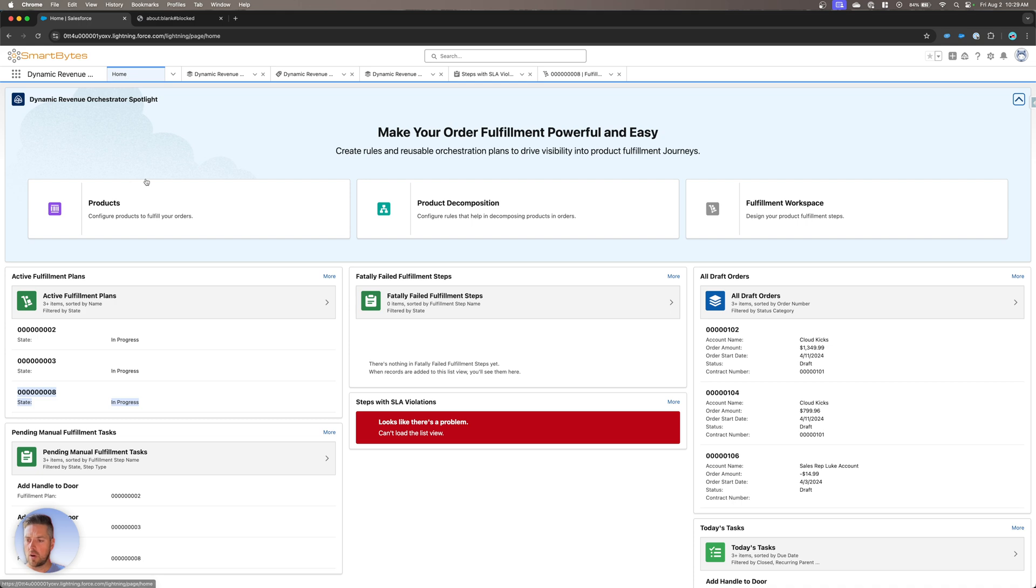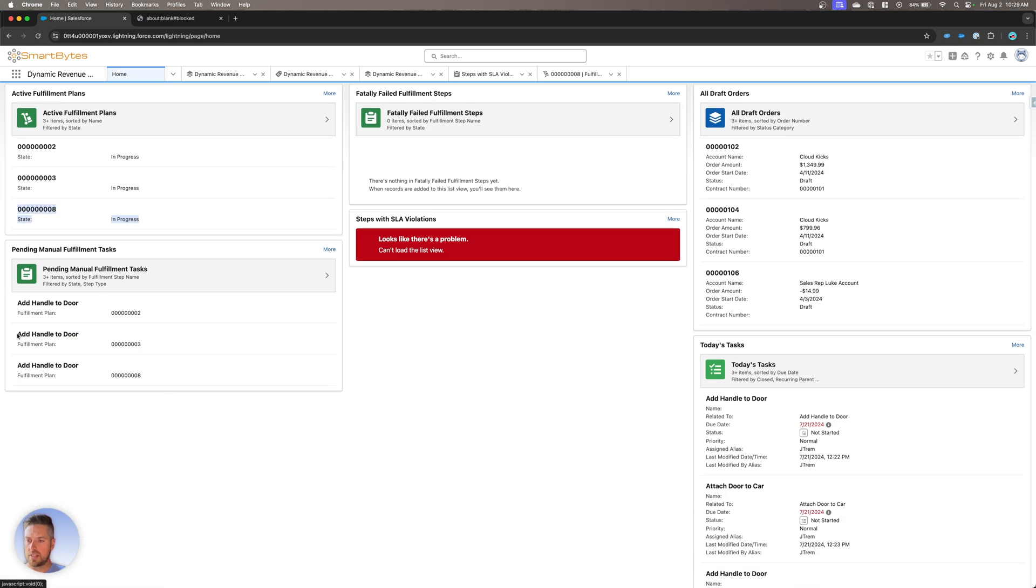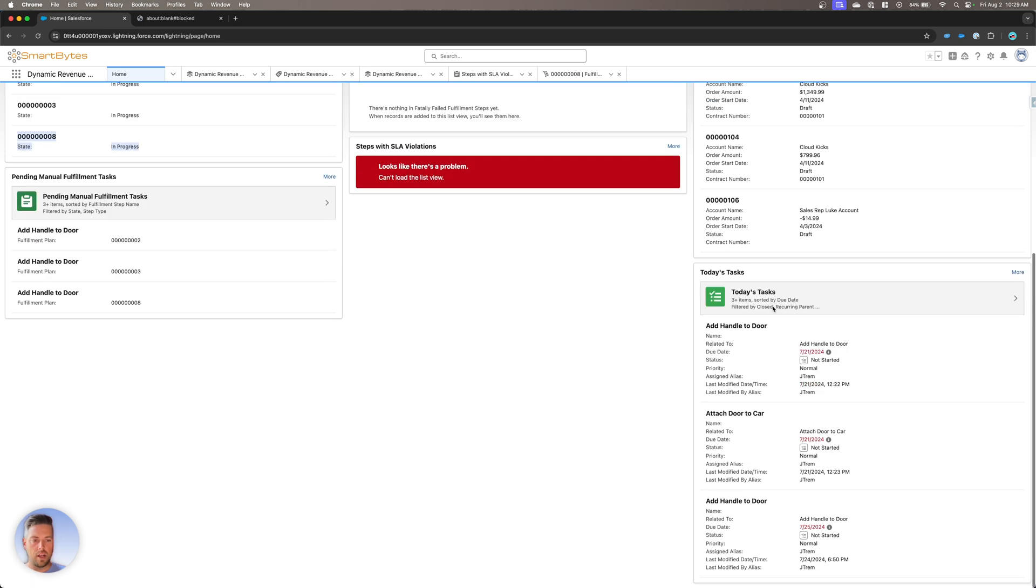Go back to our home page. We can see the pending manual fulfillment tasks. We could see if there were any failures on there, and we can see all the different tasks that are assigned to my user on the right-hand side as well.